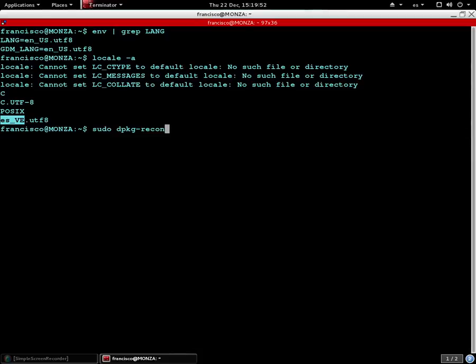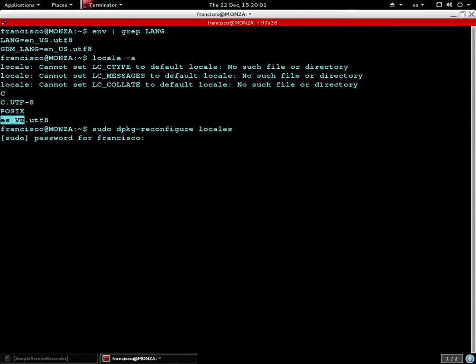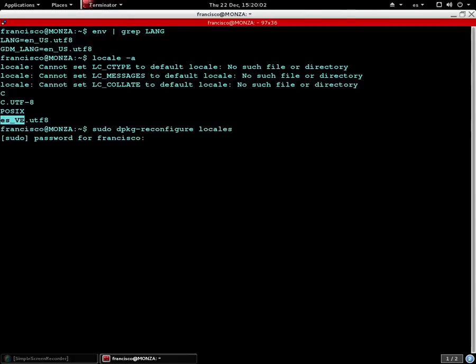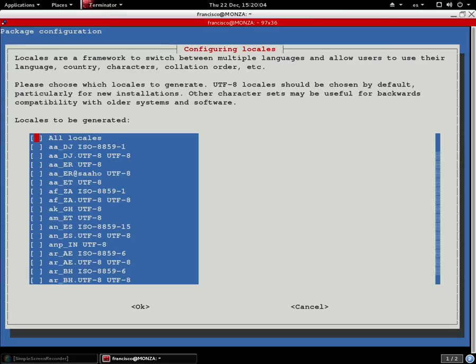Run the command: dpkg-reconfigure-locales. You will get a configuration window. It is recommended to use UTF-8 encoding.